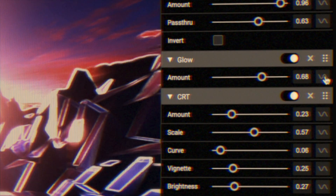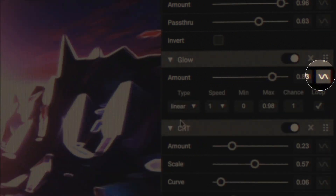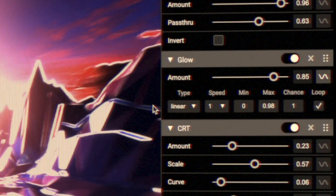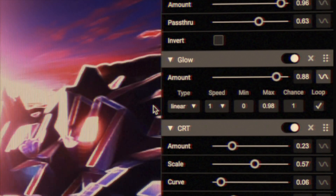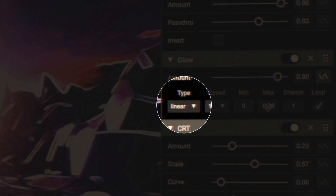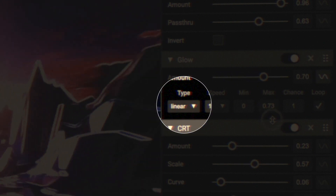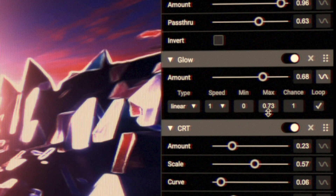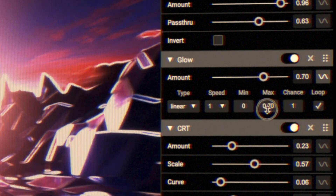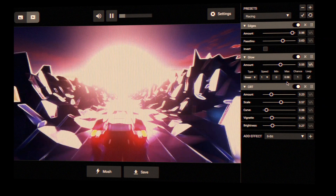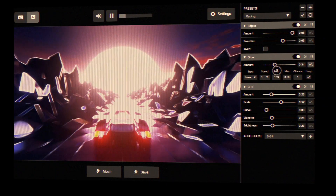To use a modulator on an effect, click the modulator button to open the modulator drawer. By default, the type is linear, which means the value goes from minimum to maximum over the time range. Set the min and max values and speed like this.